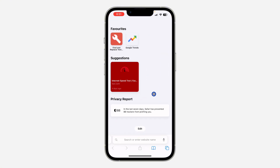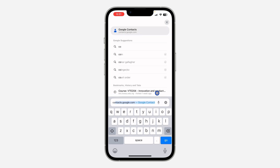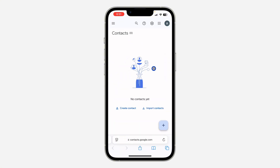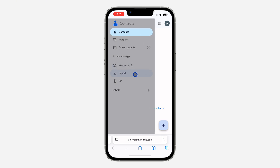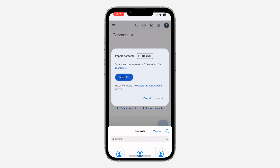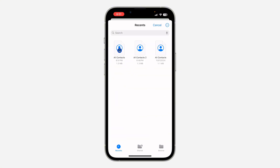Now open Safari on your iPhone and search for contacts.google.com. You need to log into your Gmail account. Once you log in, click on the three lines at the top left corner and click on Import. Then click on Select File and select the file that we just exported.